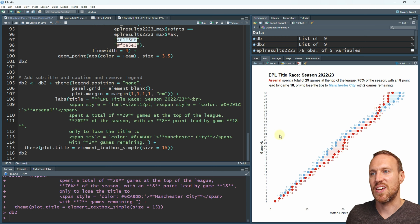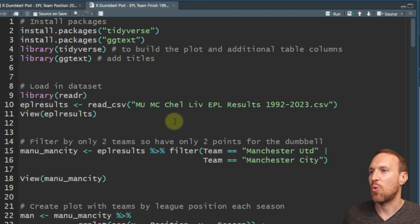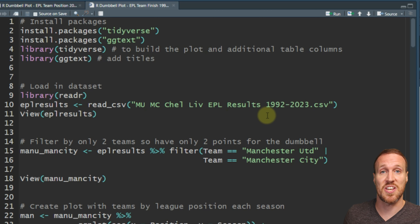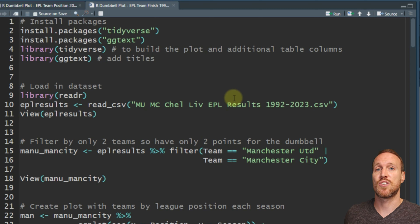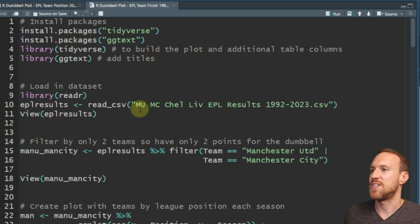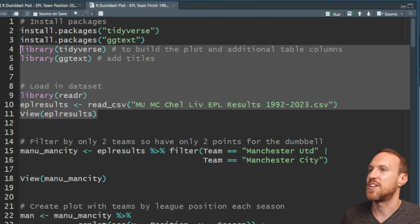Now you've seen the horizontal version - what if you want to make one that's vertical? I'm going to show you one with all Premier League seasons since it began in 1992, all the way up to last season which was 2023. The data set includes Man United, Man City, Chelsea, and Liverpool - you could play around with different combinations. We just need to load tidyverse and ggtext again, then load the dataset 'mu_mc_chel_liv_epl_results_1992_to_2023.csv'.